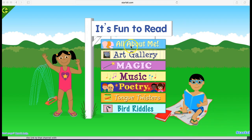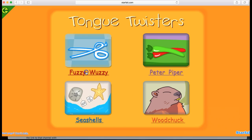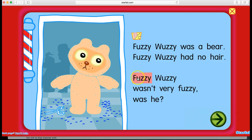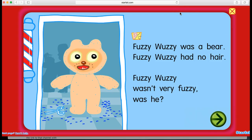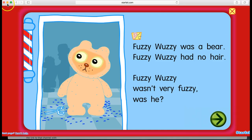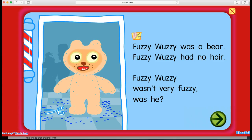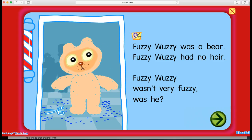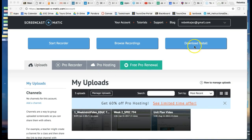So here we go — it's fun to read. We've got All About Me, Music, Poetry, Tongue Twisters. Let's do that. We've got Fuzzy Wuzzy — Fuzzy Wuzzy was a bear, Fuzzy Wuzzy had no hair. You can see it goes over each word, highlights the word, and has really great animation next to it. It's not an overwhelmingly engaging website, but it will give you something to get students comfortable and possibly excited.